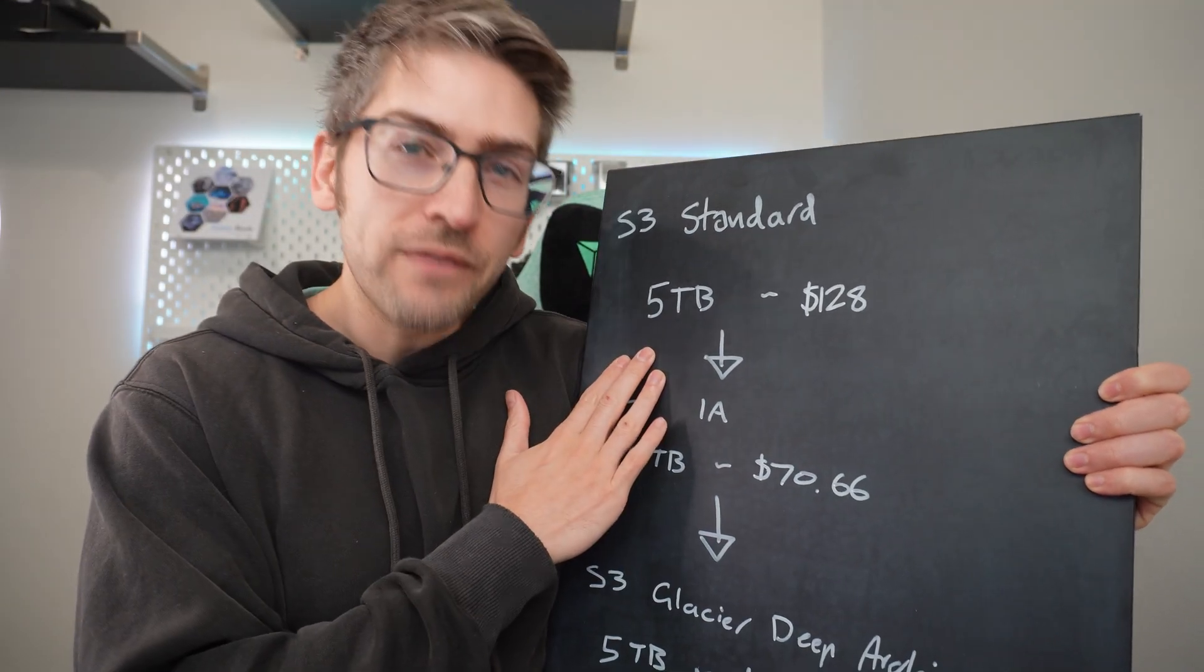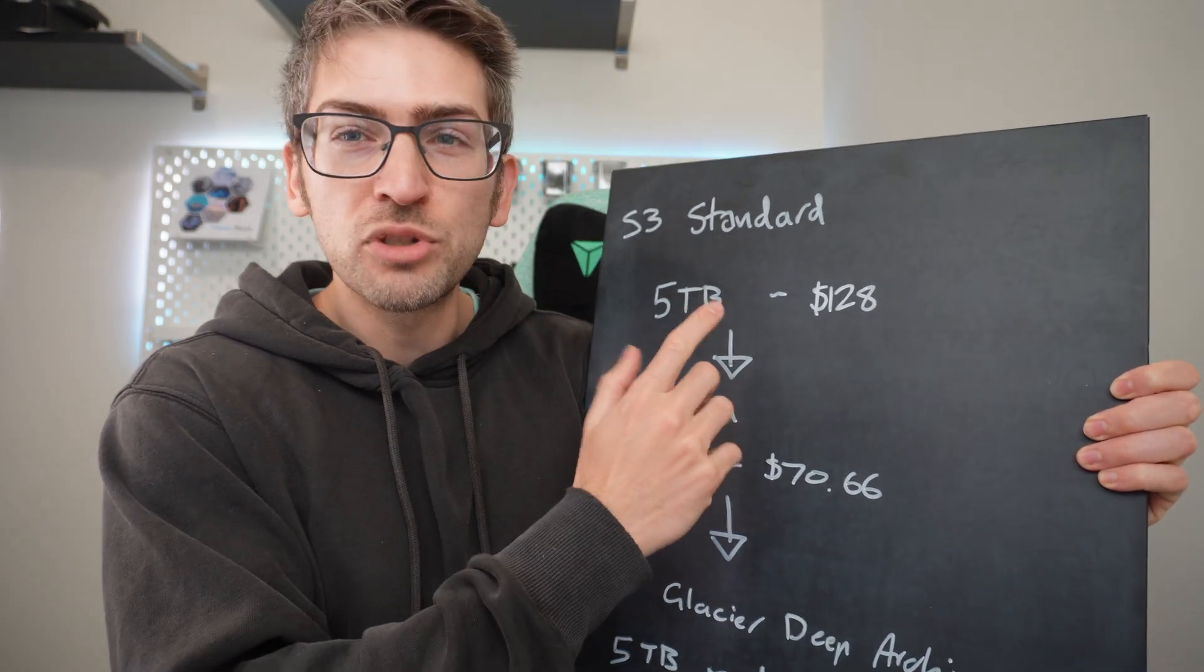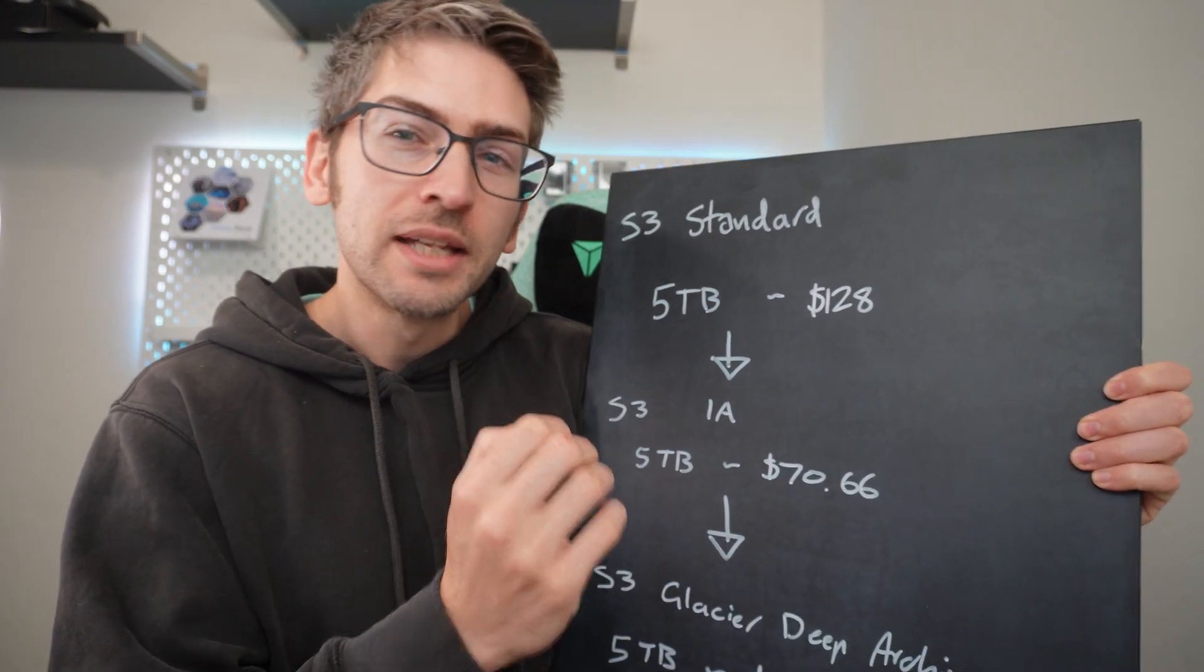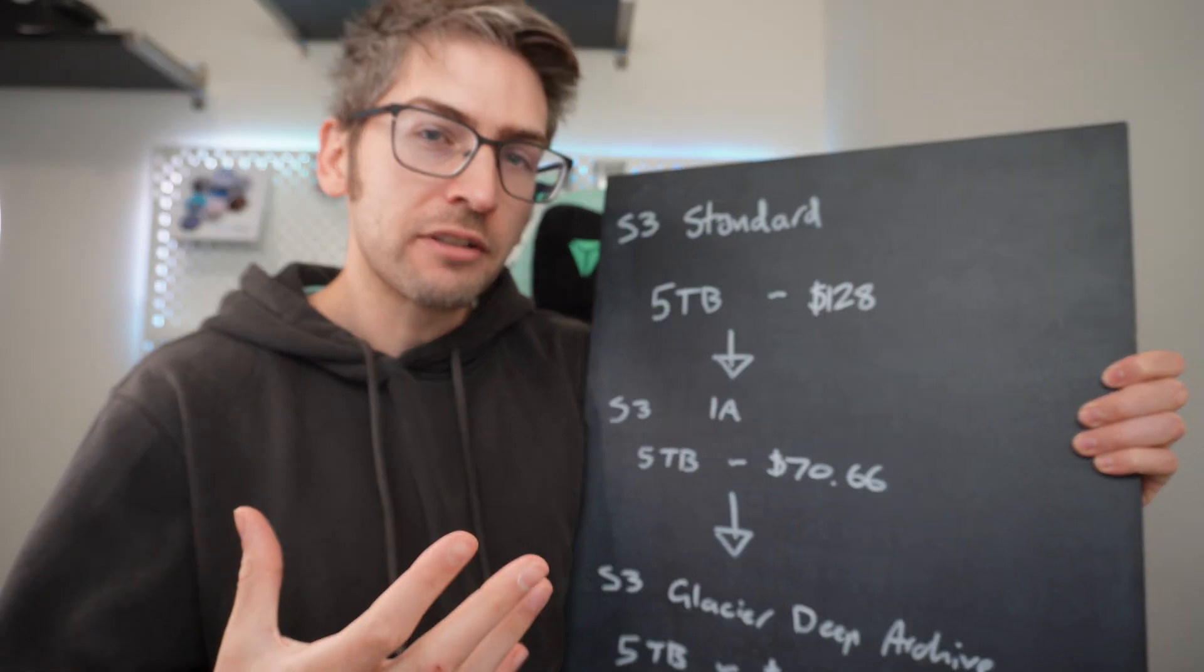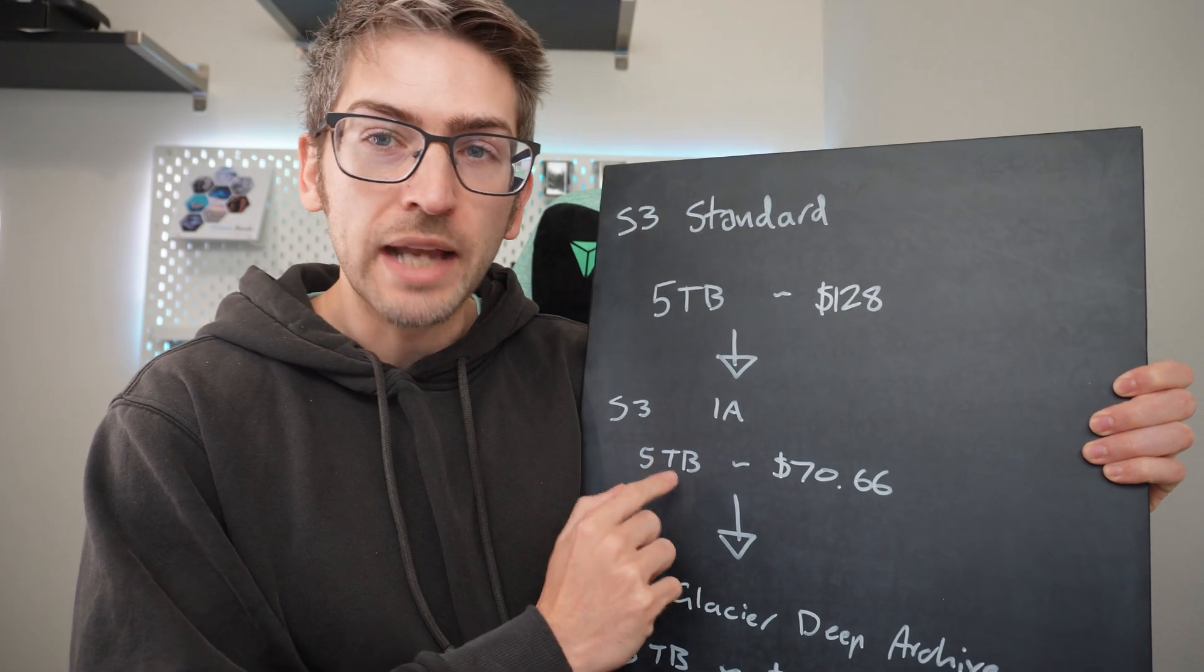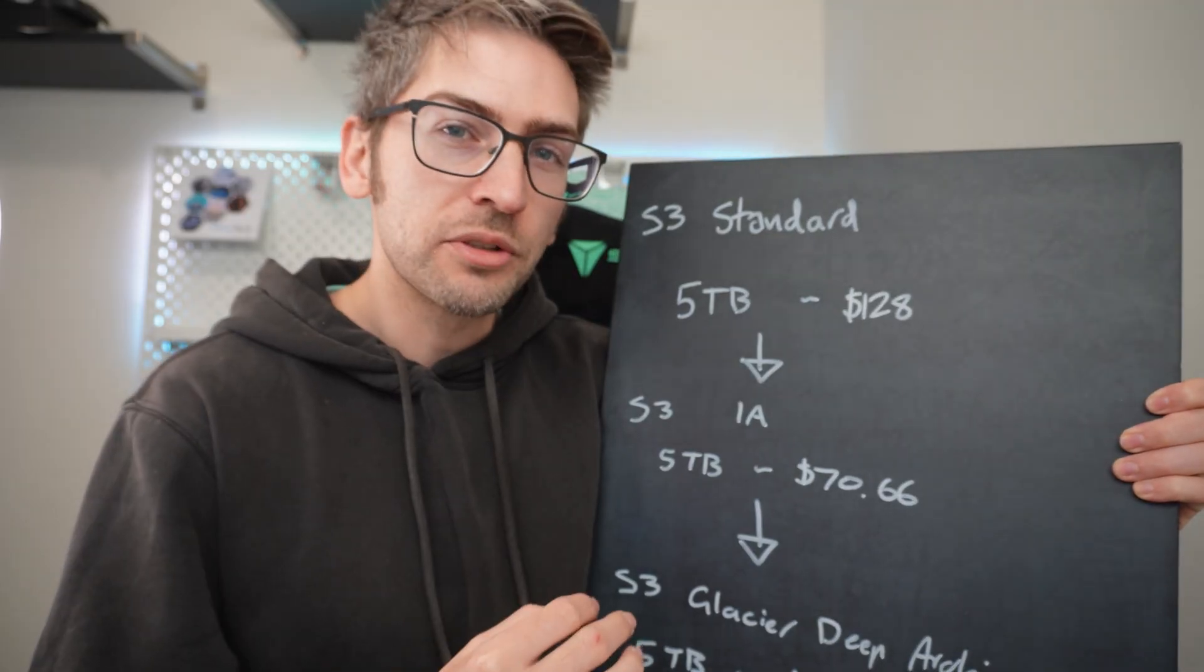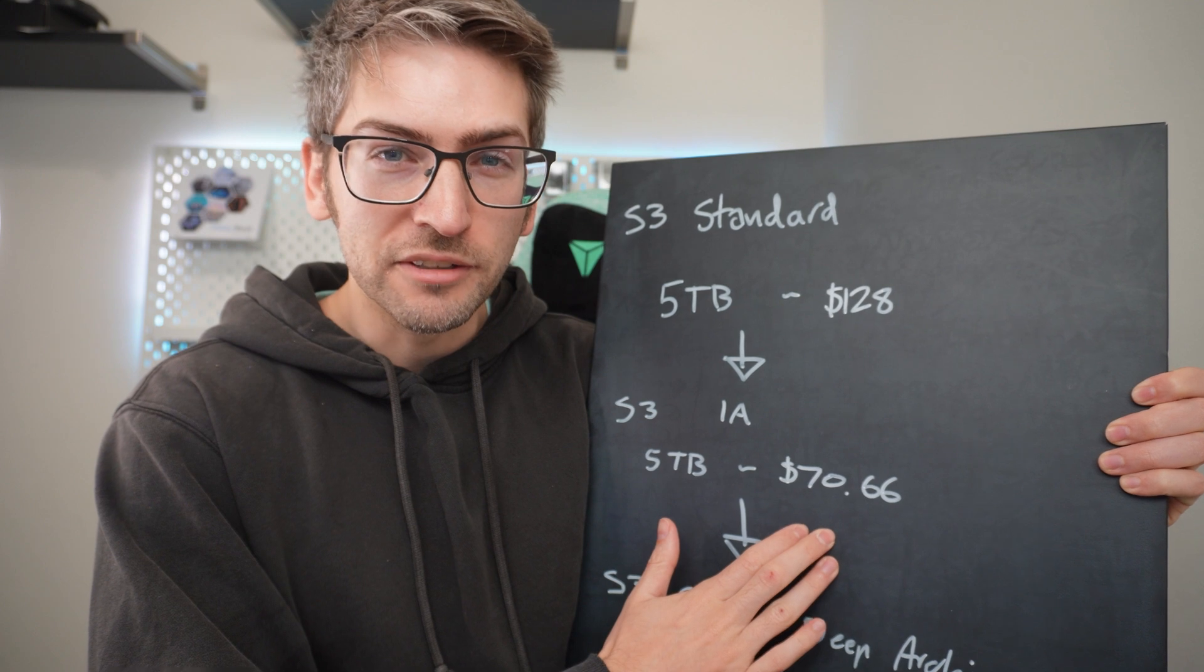If you have five terabytes of storage on S3 standard, it'll cost you roughly $130. However, after seven days or 30 days or whatever your requirements are, if you transition it to infrequent access, your cost for that storage almost halves, bringing it down to $70.